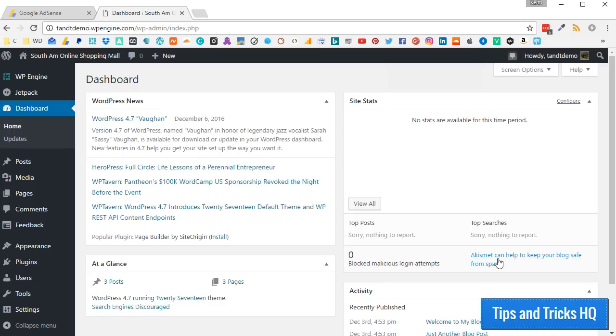Worth noting, though, that this code is the same code that newer AdSense users would have needed to add to their websites during the application process, so you may already have it in place and can skip to the testing section.